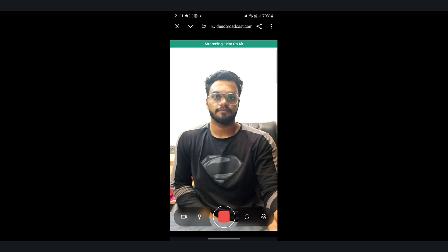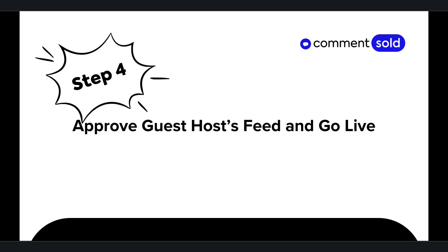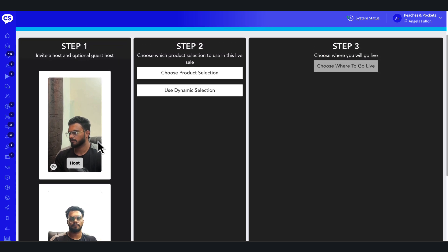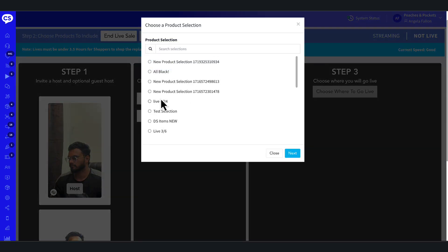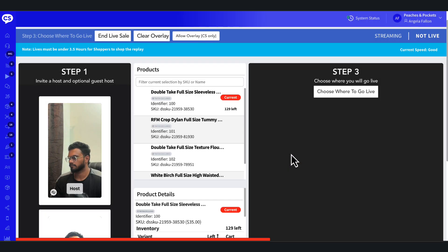Now, approve the guest host's feed and go live. Similar to the standard go live process, you can proceed with choosing the products you plan to feature during the live sale. You can choose a product selection or add products on the fly.